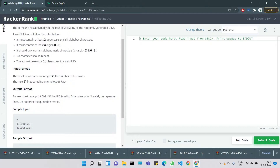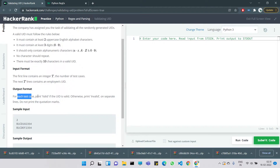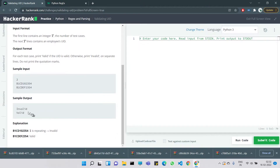The input format: the first line contains integer T. Here T equals 2, so there are two test cases. We check for each whether it's a valid UID or not. For each test case, print 'Valid' if the UID is valid, otherwise print 'Invalid' on separate lines. Do not print the quotation marks.